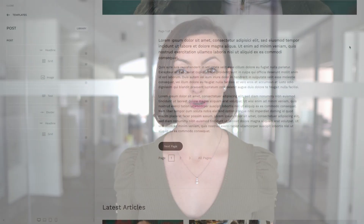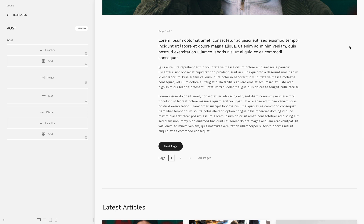With uThemePro 2.2, we updated the page break navigation in Joomla articles and WordPress posts. Now, when splitting your posts into separate pages, the page number will show at the beginning of the post, along with the next button and the pagination at the bottom.